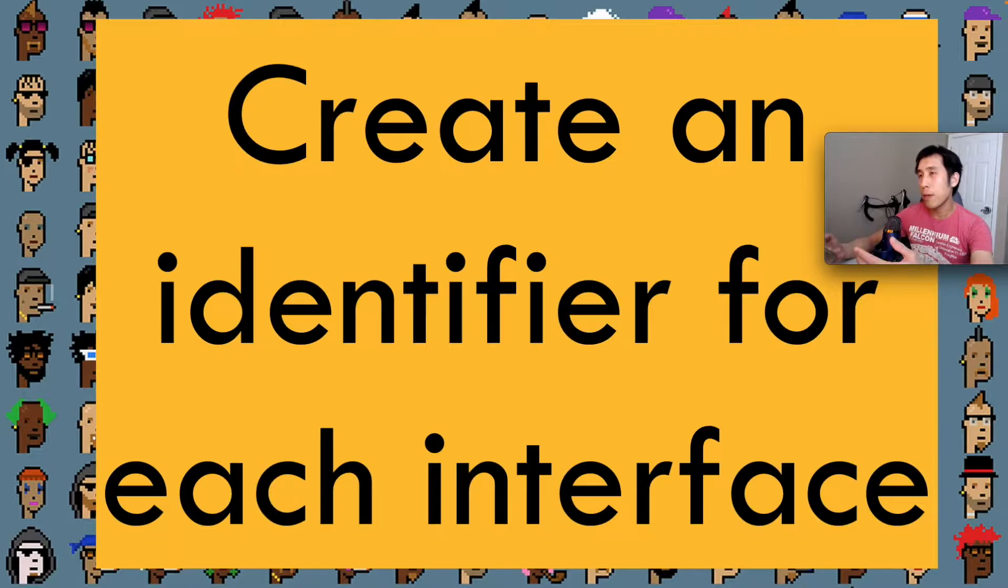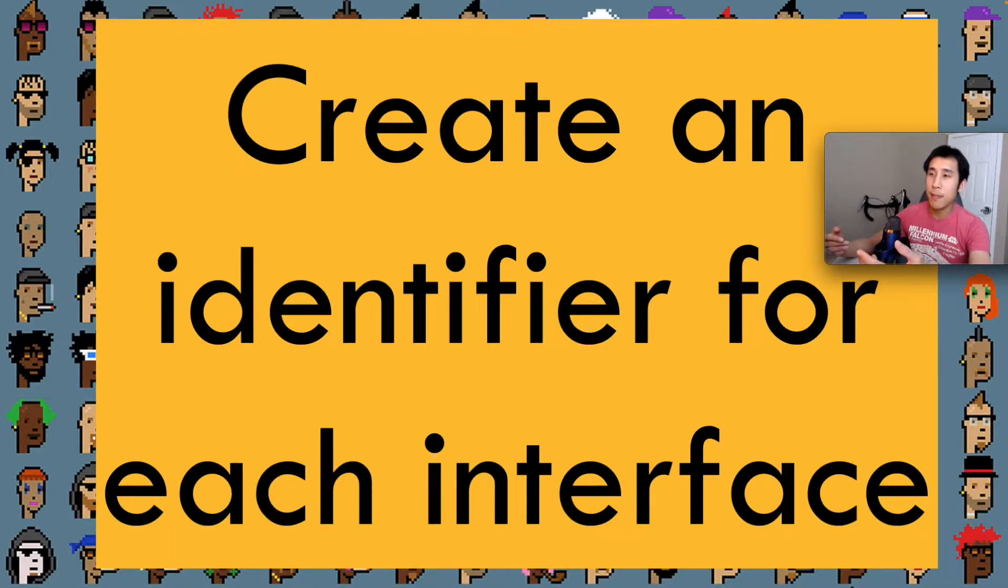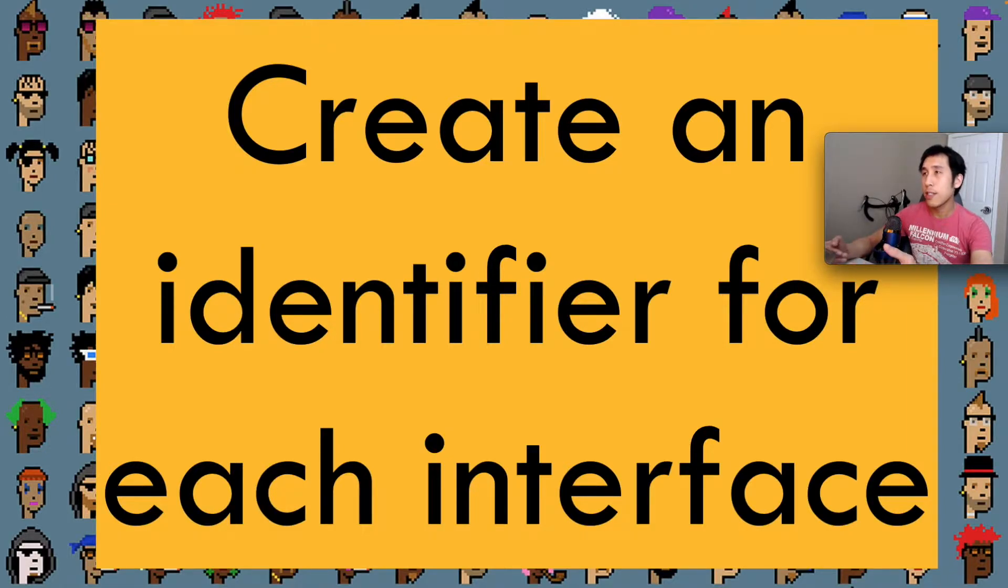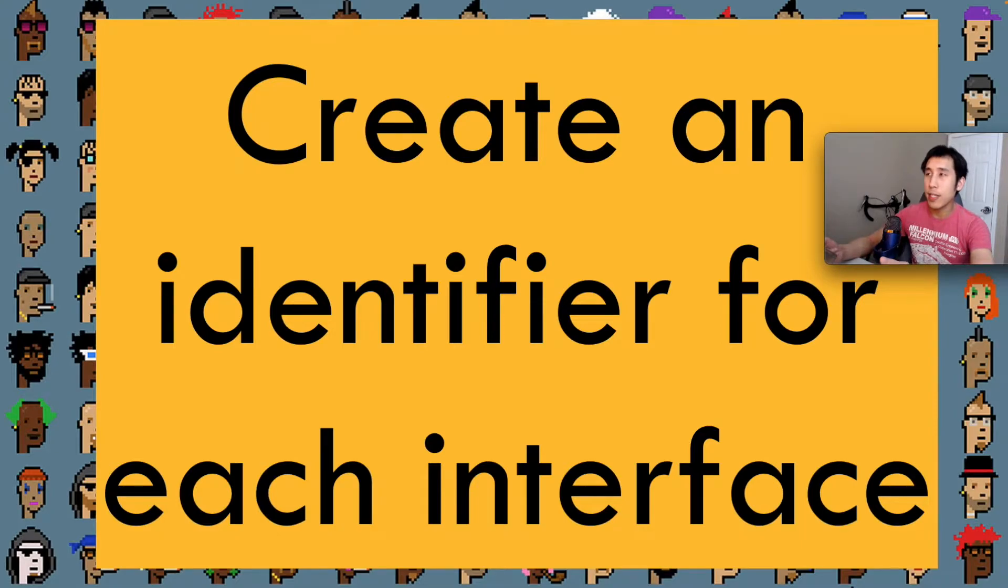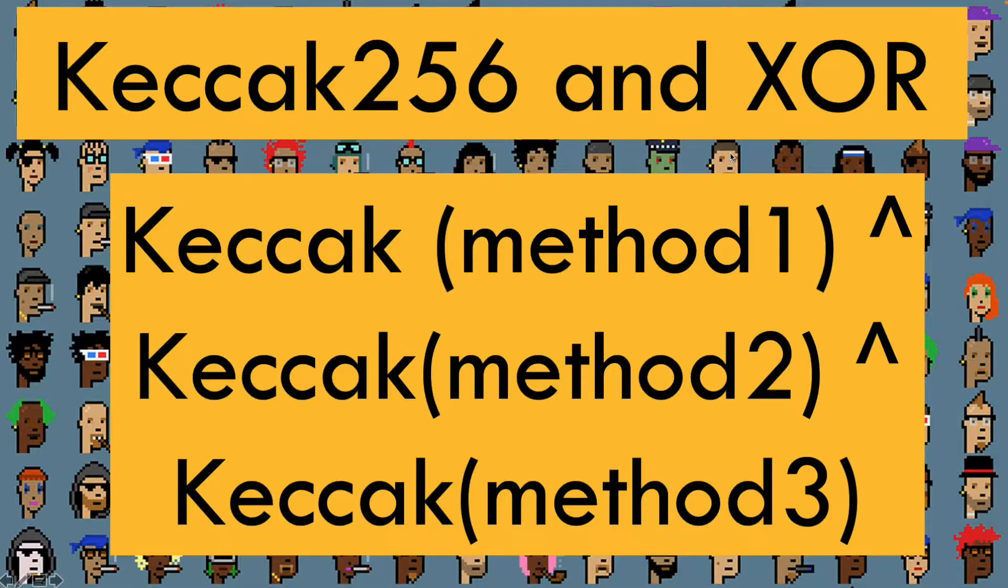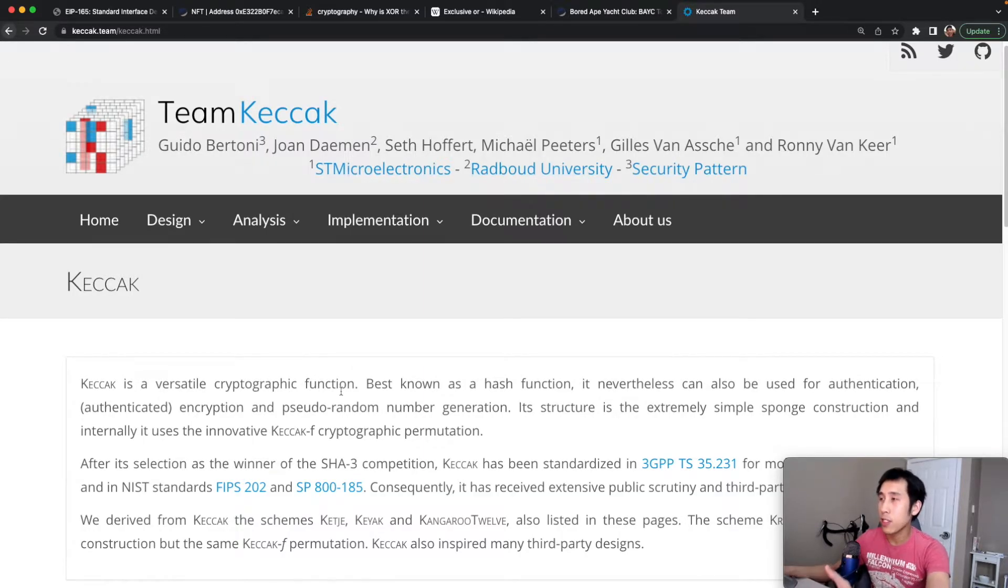Technically, that might work. But for very large interfaces that have tons and tons of methods in them, we need a more efficient way of asking if that interface is supported. The solution is to create an identifier for each interface. To do that, we're going to use the Keccak-256 hash and the XOR operation.